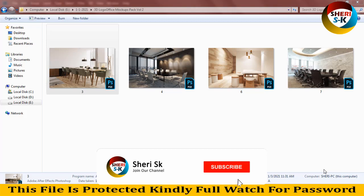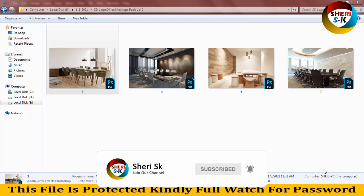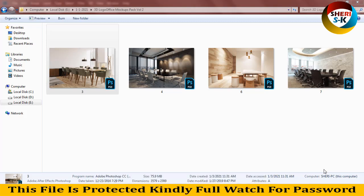Hi friends, I hope you are fine. Today I have 3D logo office mock-up volume 2, and volume 1 is already uploaded. You can check it out in my video list. These files are protected and the password is in the video, so kindly watch the full video for the password.